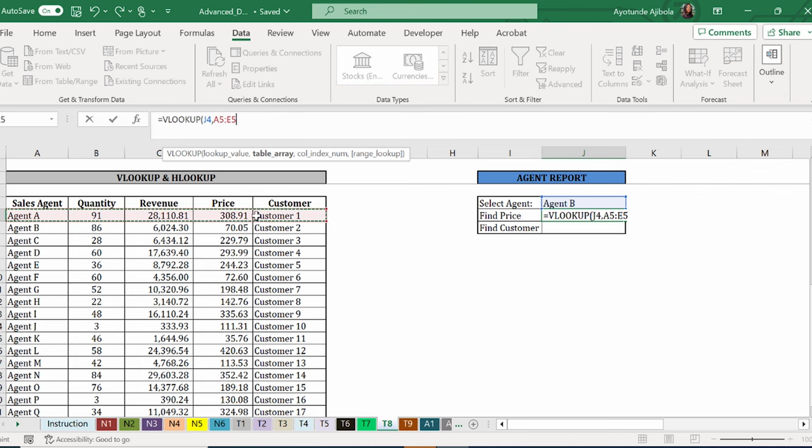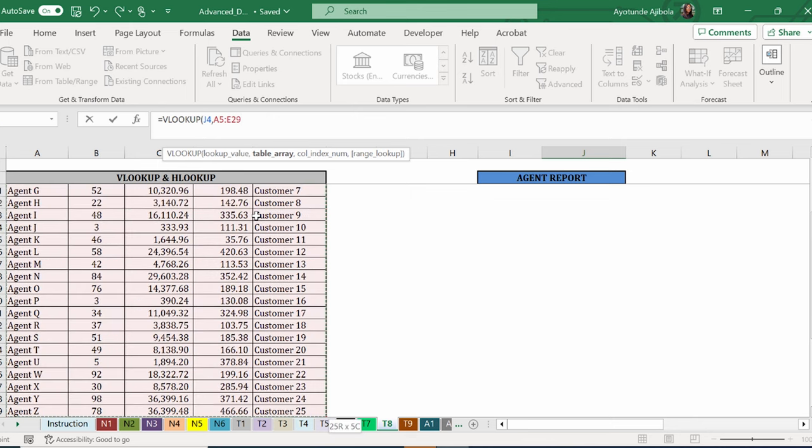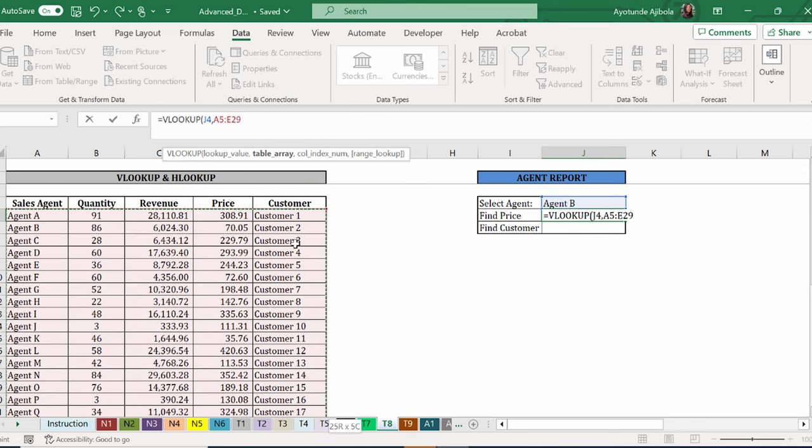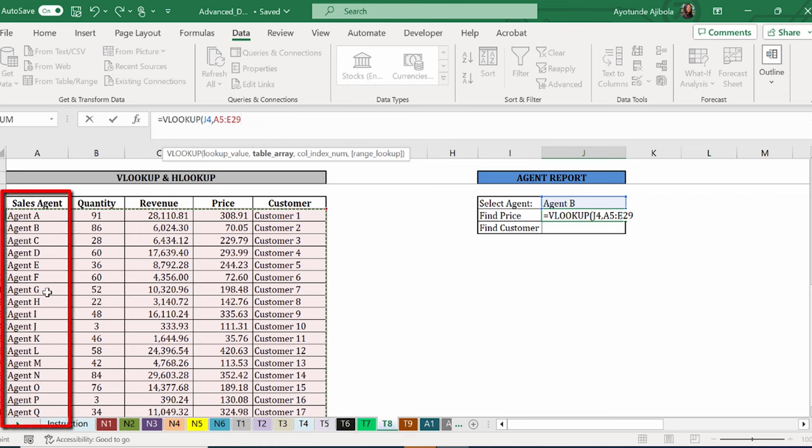I am going to press ctrl shift down again. That's my range. And keep in mind that the key, the main thing is that this agent B is listed as part of the data on the first array in this range. It has to be on the left hand side.